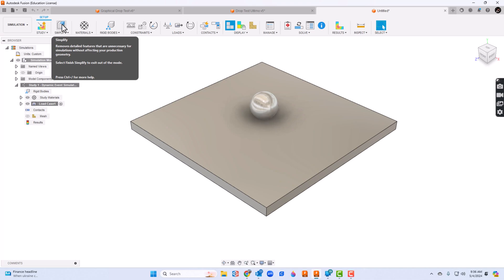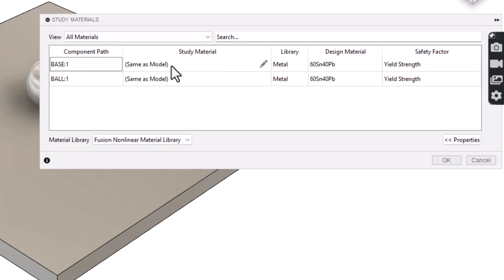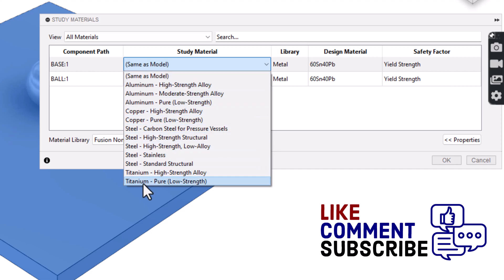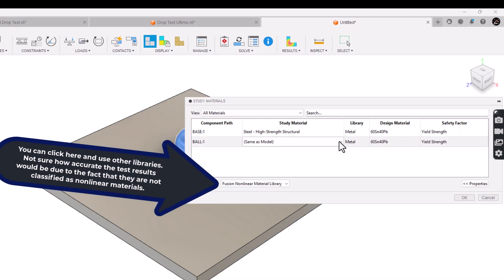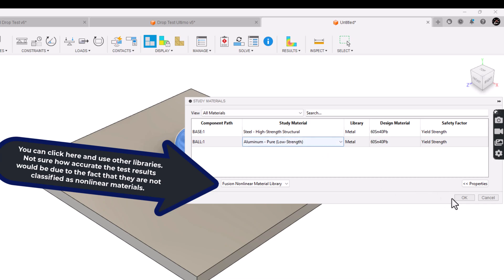We have create study, and then we have simplify — if we have a lot of intricate details, we could simplify some things there. We're going to go with materials. For the base it's same as model, but I'm going to click and get into that drop-down box. You don't have a whole lot of materials to choose from, so I'm going to go with steel for the plate — high strength structural steel. And for the ball, I'm going to go a little softer — aluminum, low strength aluminum. So we've got our materials set and we'll click OK.